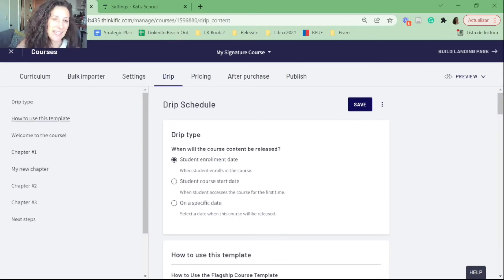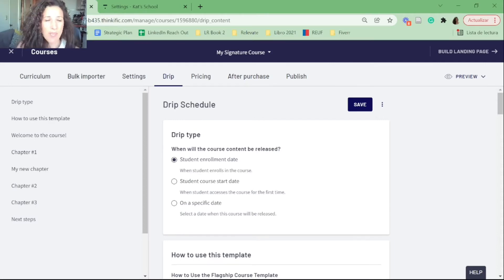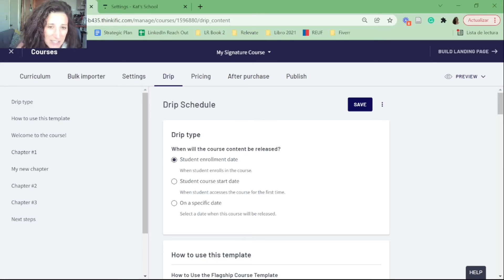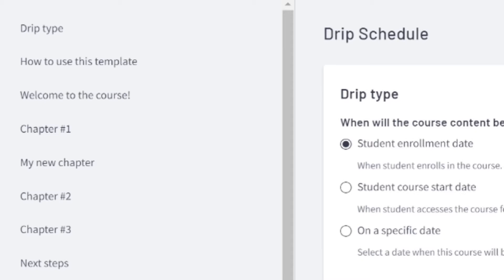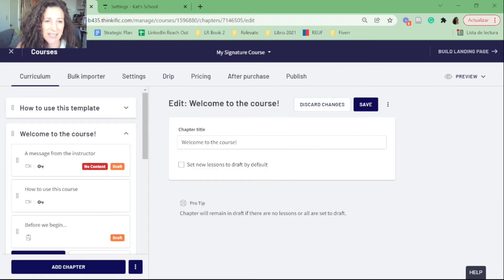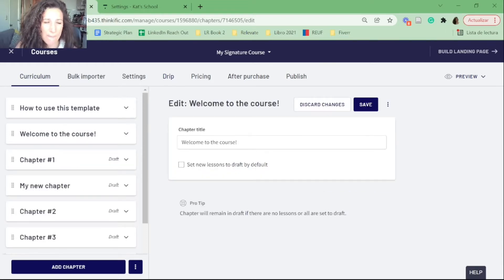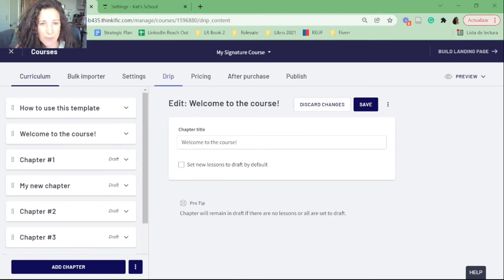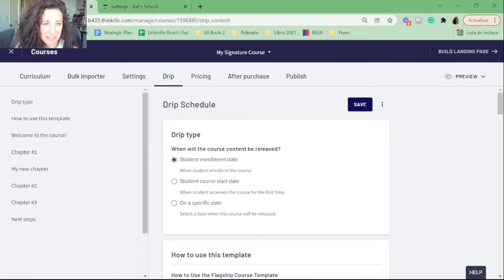We're going to click on 'Create a drip schedule.' There are many options along the left-hand side, but basically two things to do. First, decide what your drip type is, and second, set your drip schedule for all of your modules. All of these items listed are my modules — or in Thinkific, my chapters.